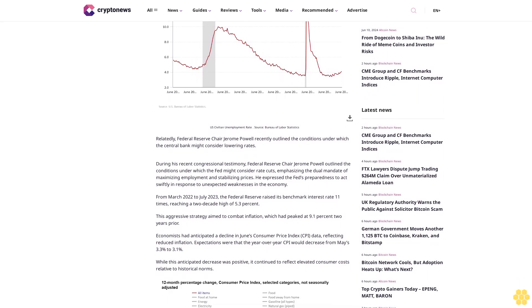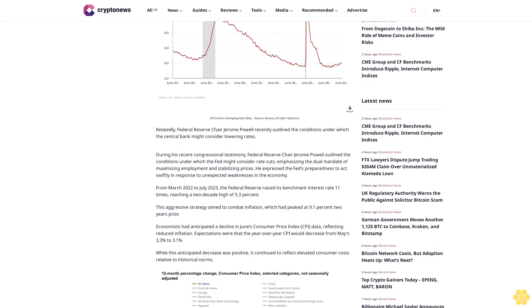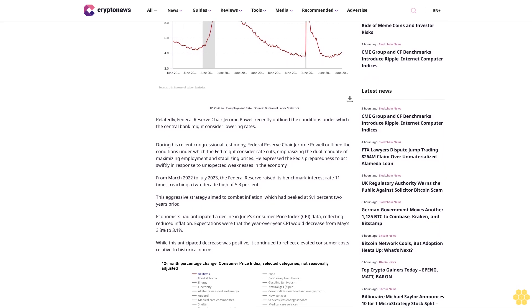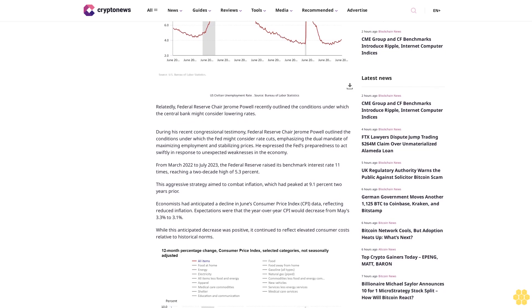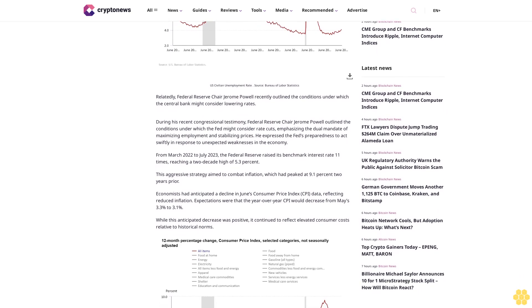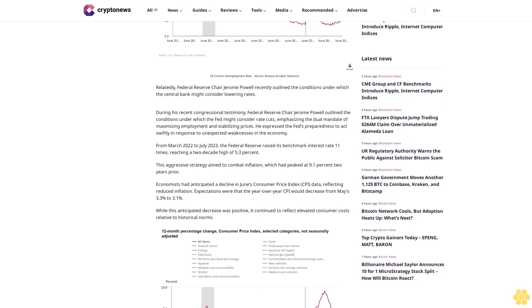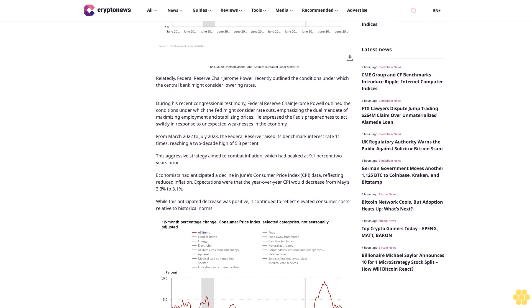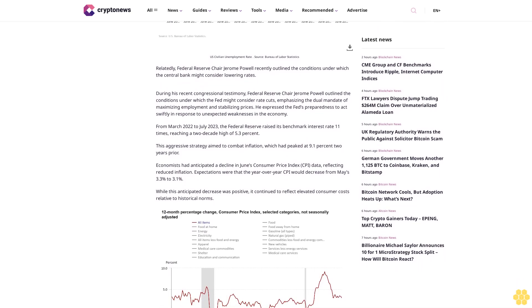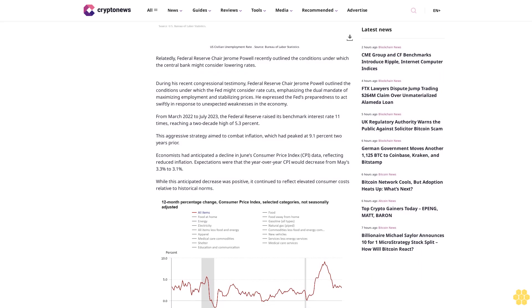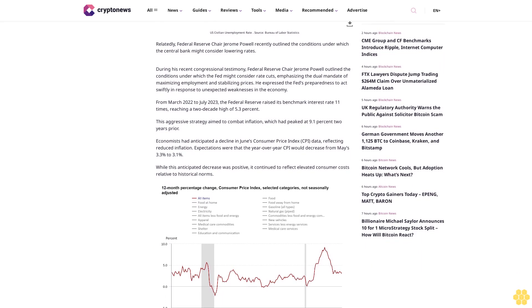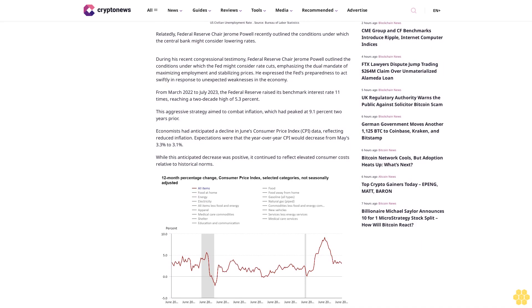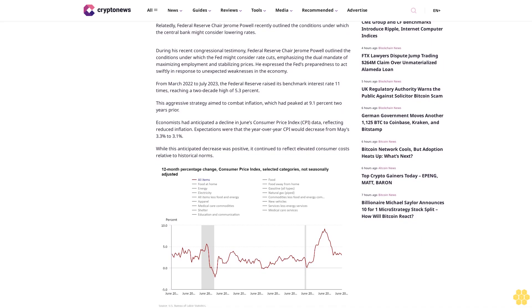Federal Reserve Chair Jerome Powell recently outlined the conditions under which the central bank might consider lowering rates. During his recent congressional testimony, Powell outlined the conditions under which the Fed might consider rate cuts, emphasizing the dual mandate of maximizing employment and stabilizing prices. He expressed the Fed's preparedness to act swiftly in response to unexpected weaknesses in the economy.